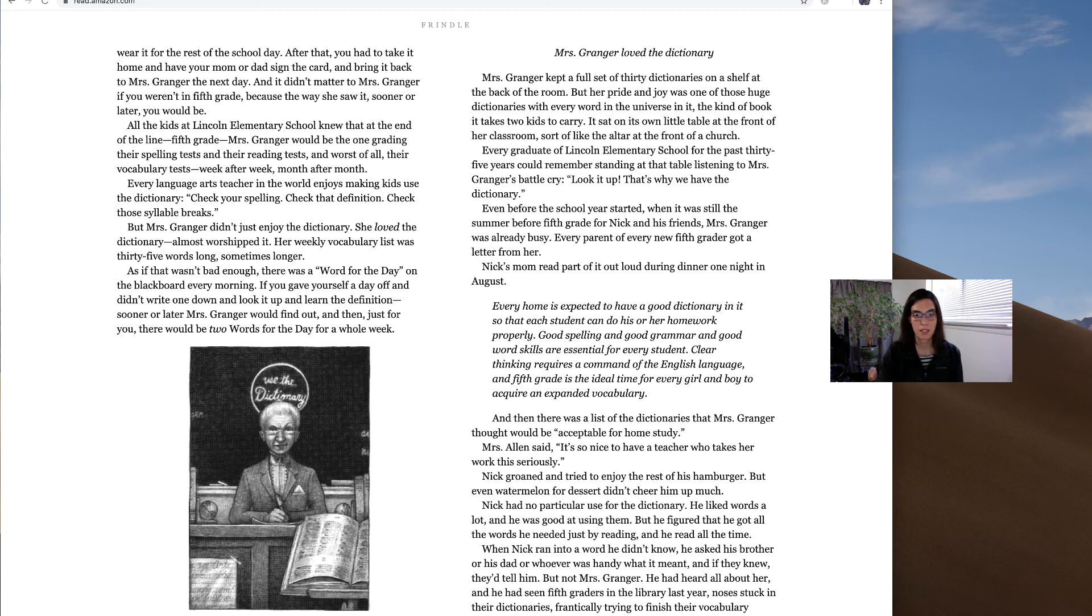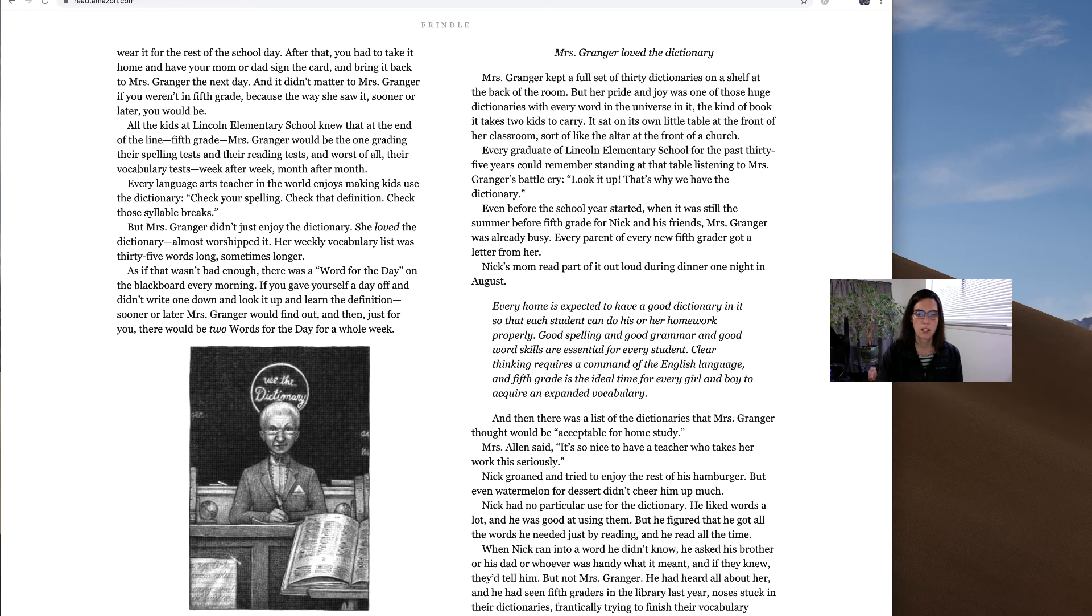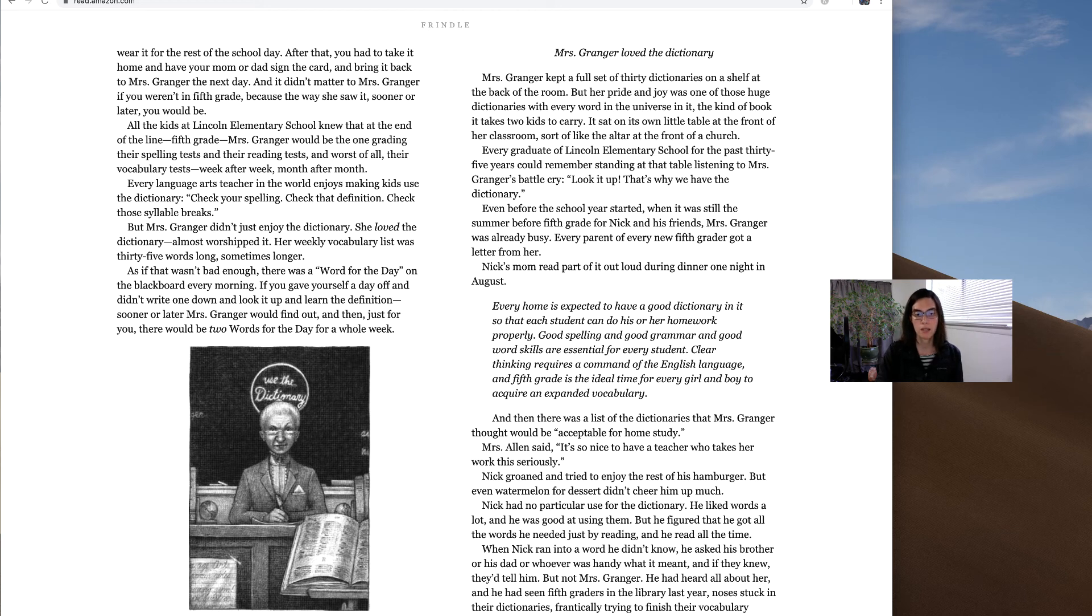Nick had no particular use for the dictionary. He liked words a lot and he was good at using them, but he figured that he got all the words he needed just by reading and he read all the time. When Nick ran into a word he didn't know, he asked his brother or his dad or whoever was handy what it meant. And if they knew, they'd tell him. But not Mrs. Granger.